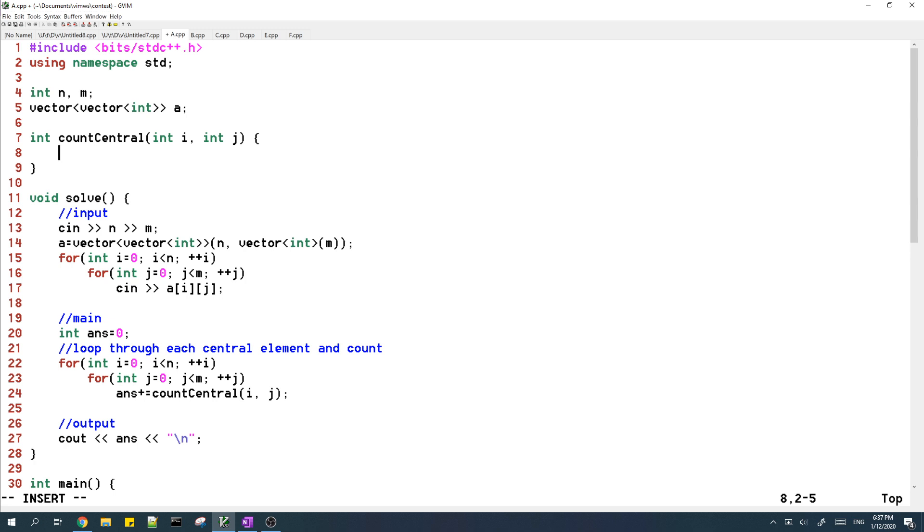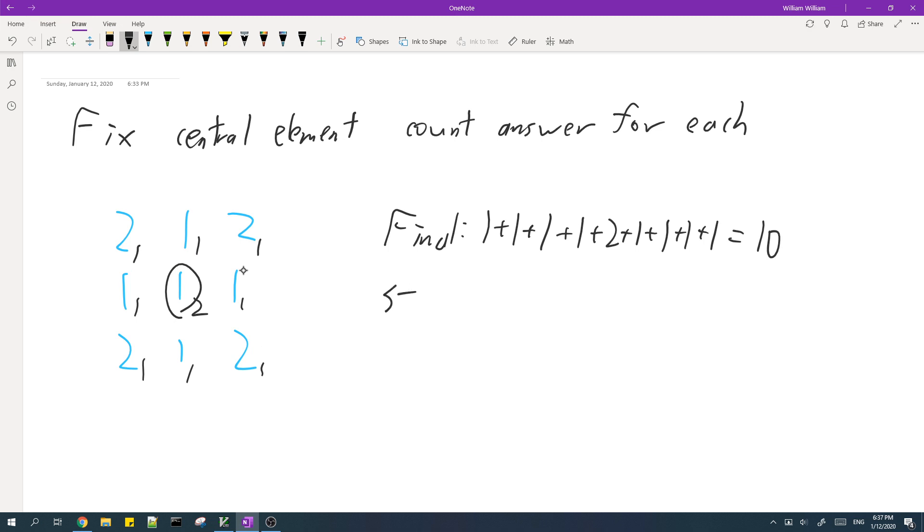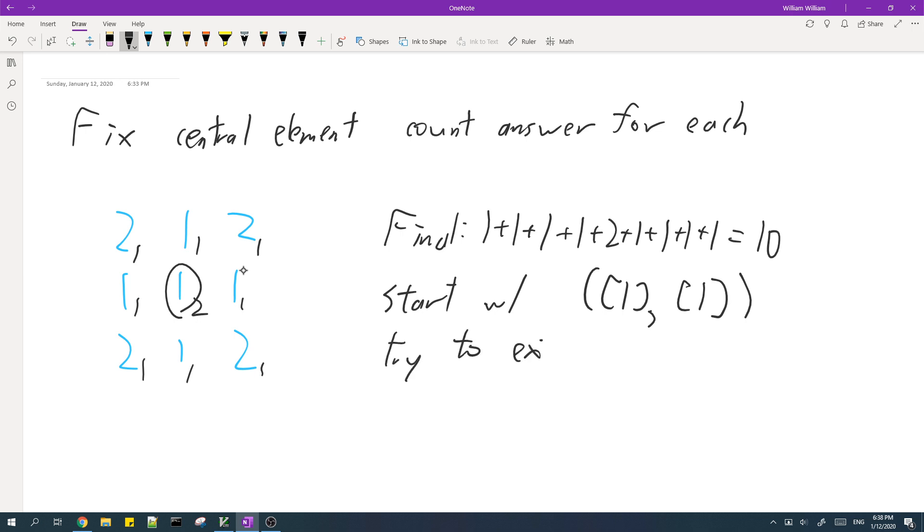So how does this function work? For this example, let's just start with the pair of the row sub column of itself, then we try to extend while we can.